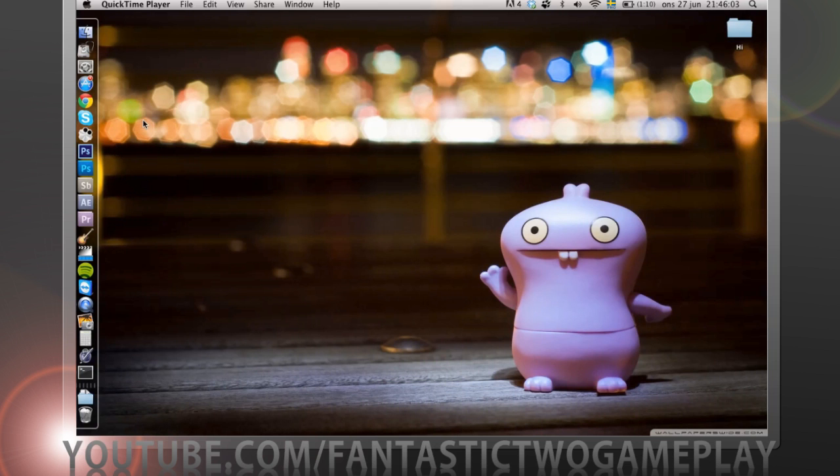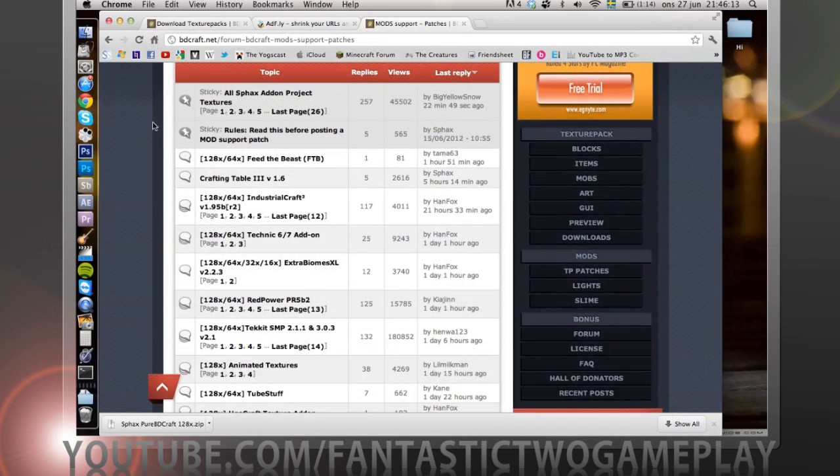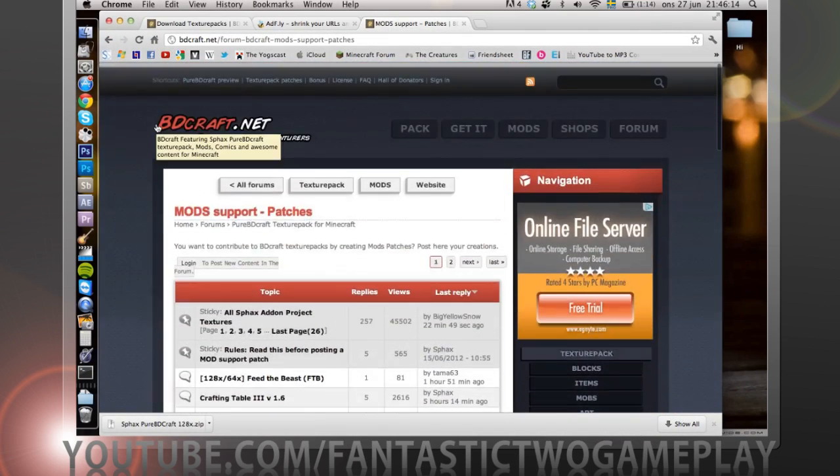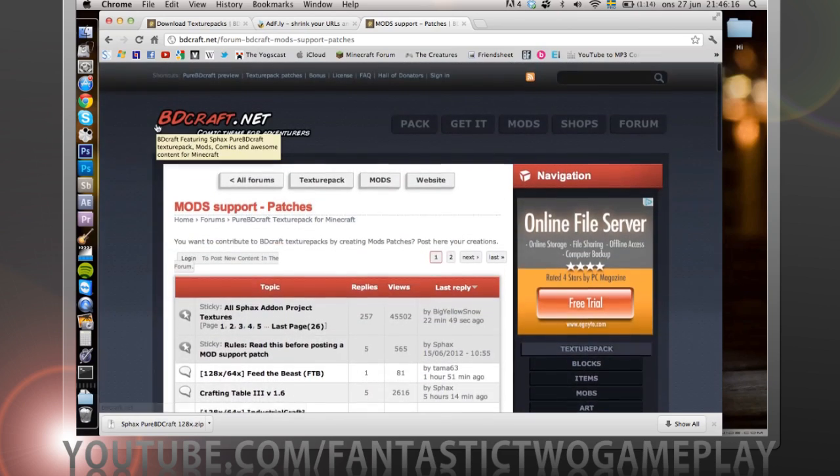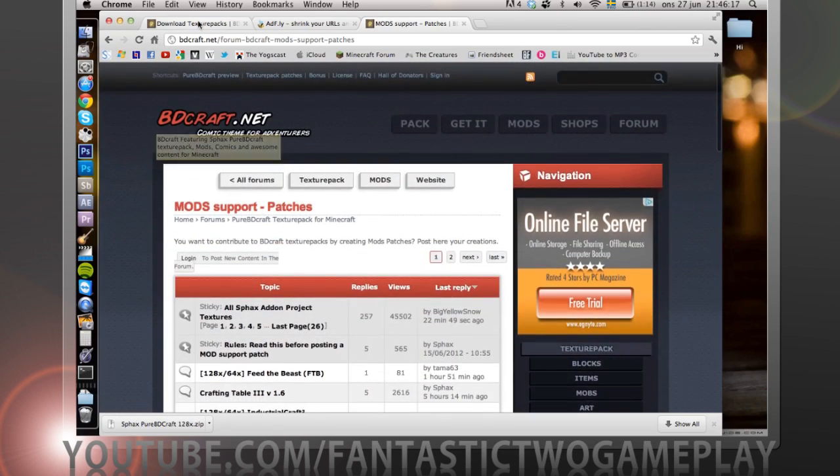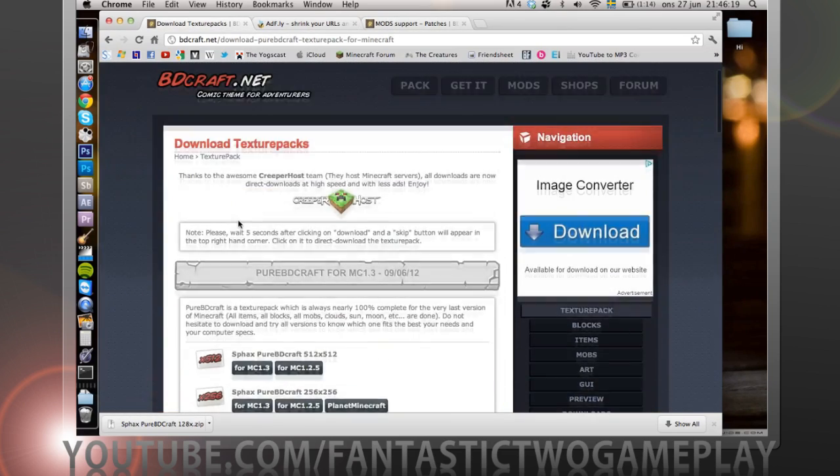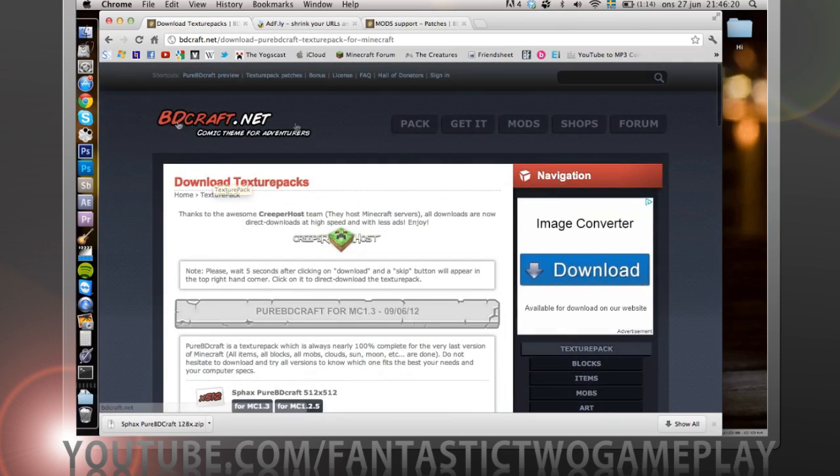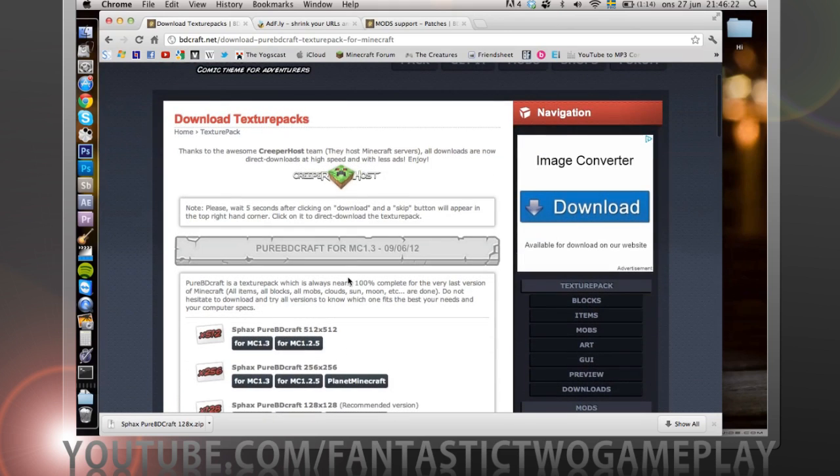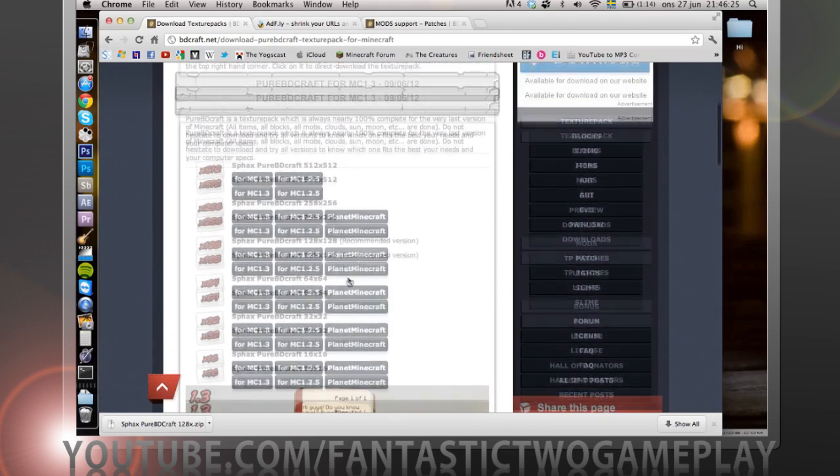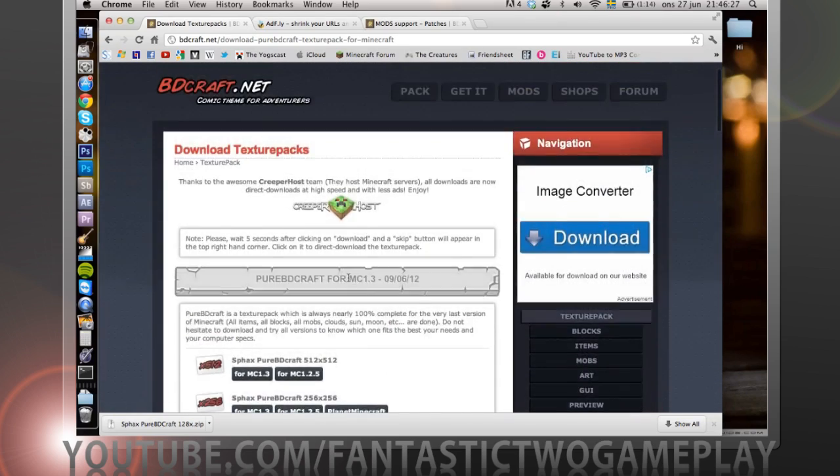I'm sick, you can hear that I'm having a cold, but that won't stop us. What we want to do is open our browser as usual and we want to go to beedcraft.net. I'll have the links in the description.